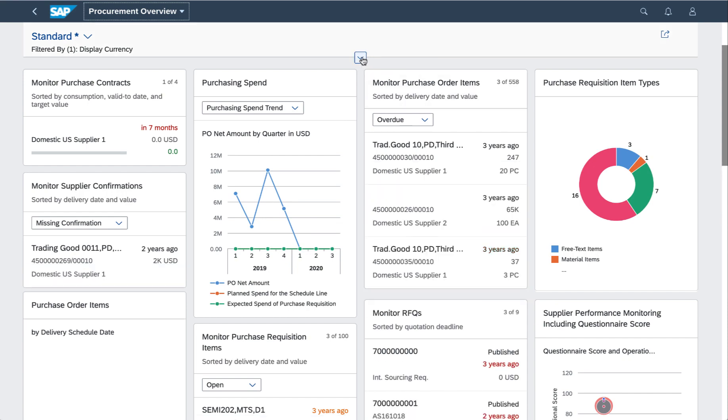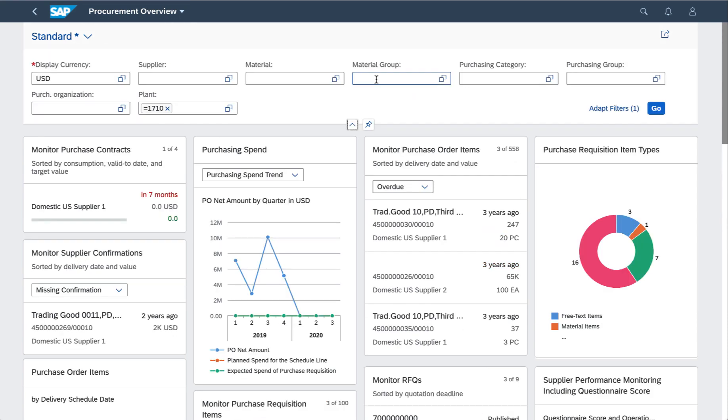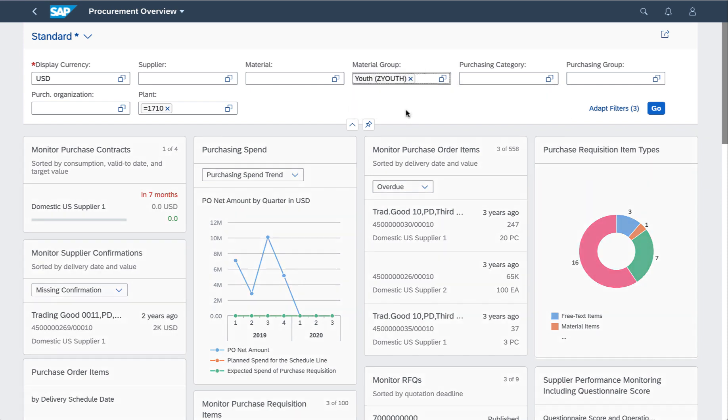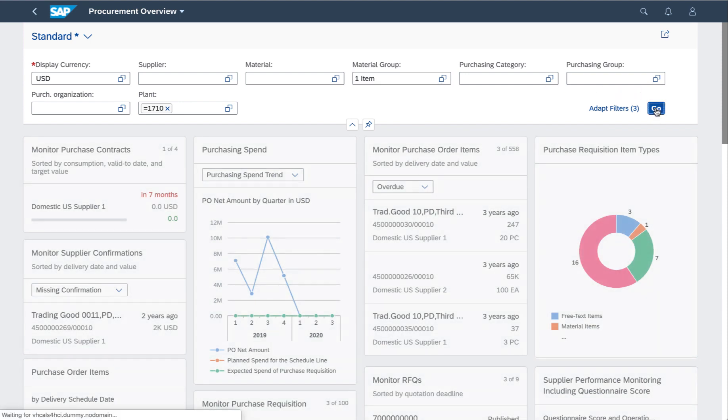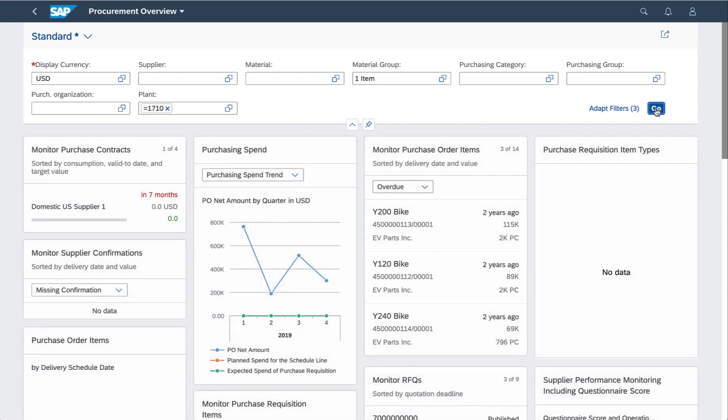If someone asked me about youth bikes, I can just filter down on that material group. I don't even need to remember the name of it - it actually suggests it for me. I get a chance to change any other values, and as soon as I press go, all of those cards are now focused on that particular material group.